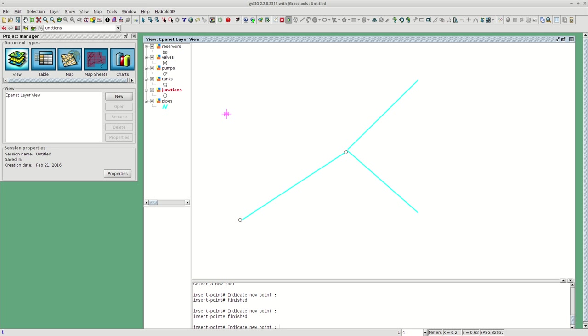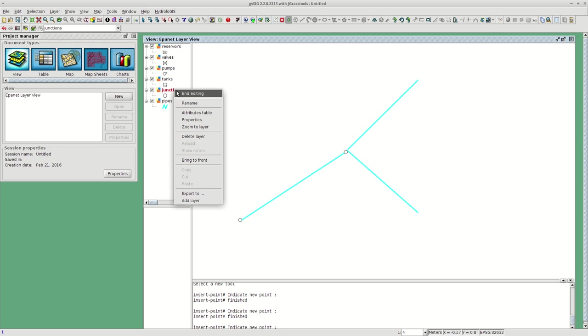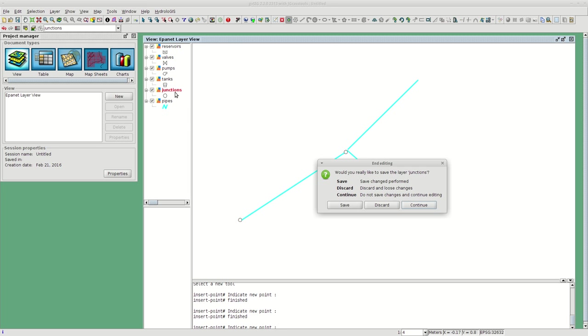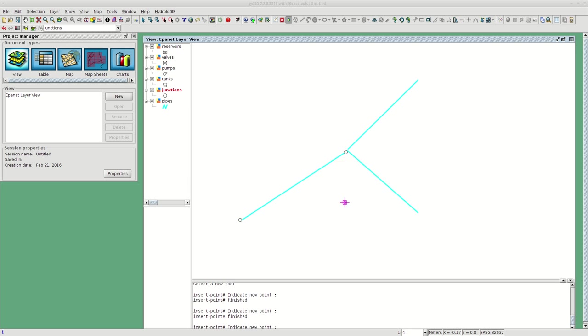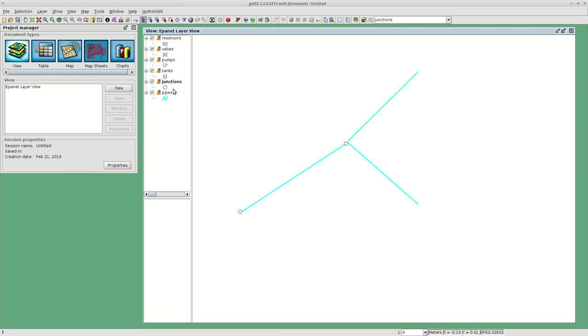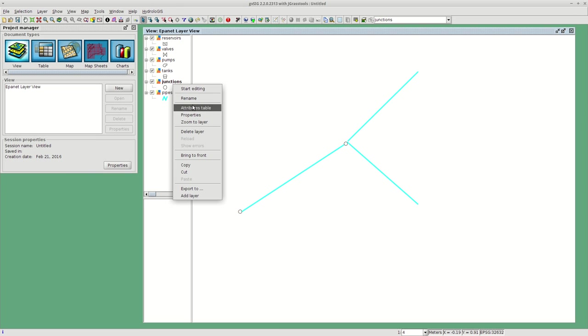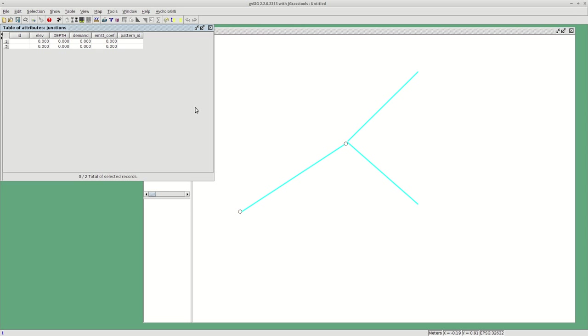I'm just showing you how you can add junctions using the GVSIG tools to do so.